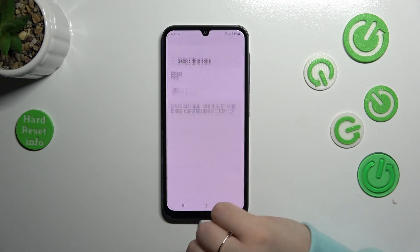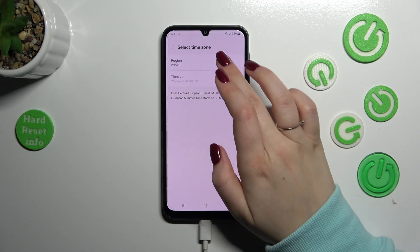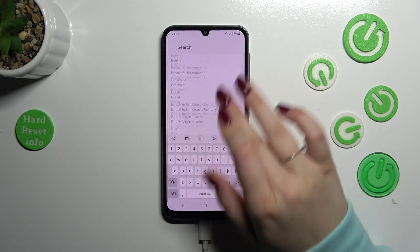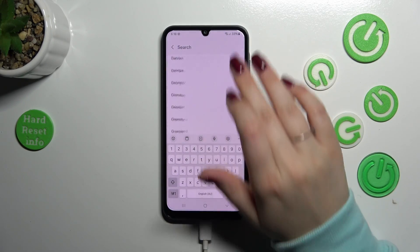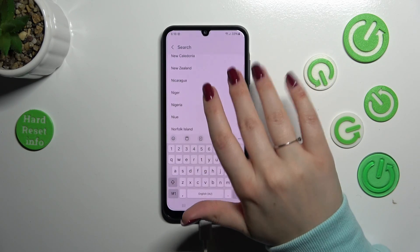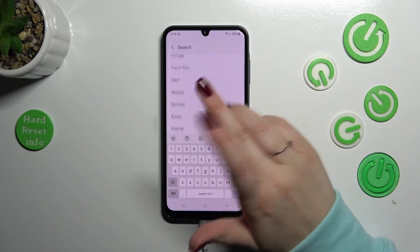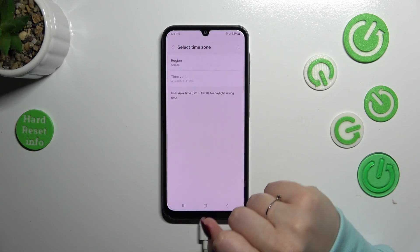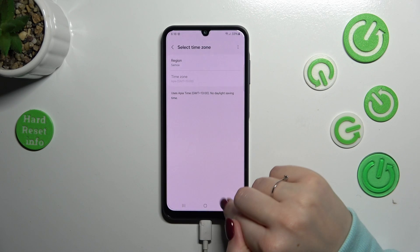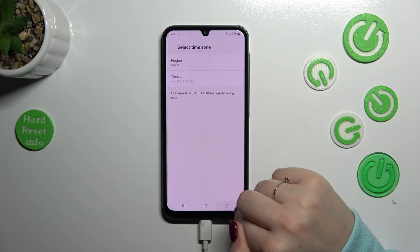We can also change the time zone — just tap on it, tap on the region, and here we've got the full list of available regions to choose from. Simply find yours and tap on it, and as you can see it will be immediately applied.